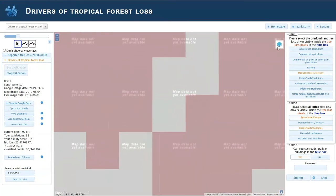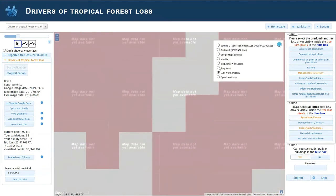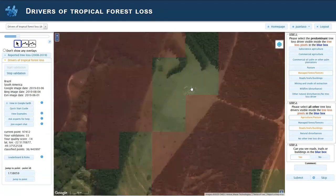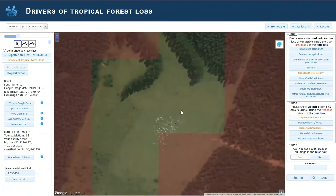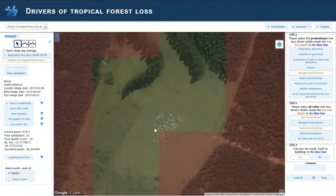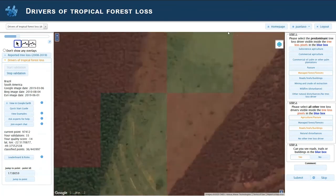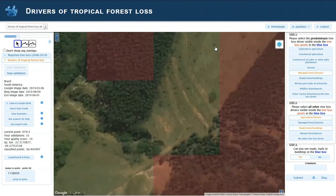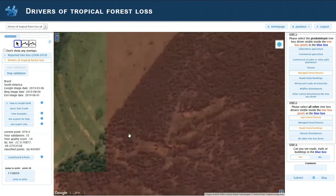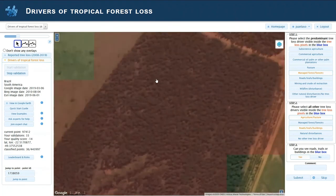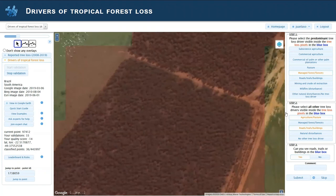If you zoom in too much in Esri, you get 'imagery not available.' You can always zoom back to Bing. In the center, you can see some animals and some pasture going on here in between, and some trails, as well as this trail and this road here.